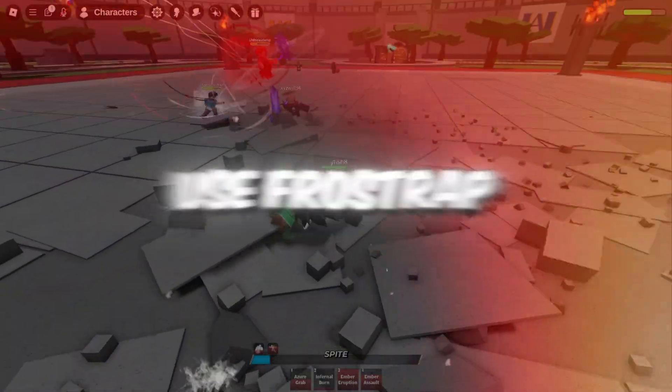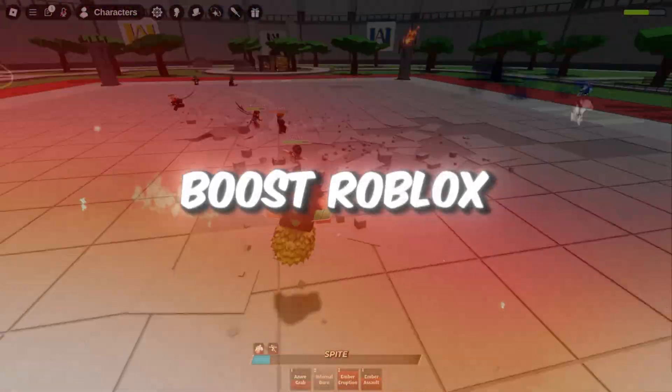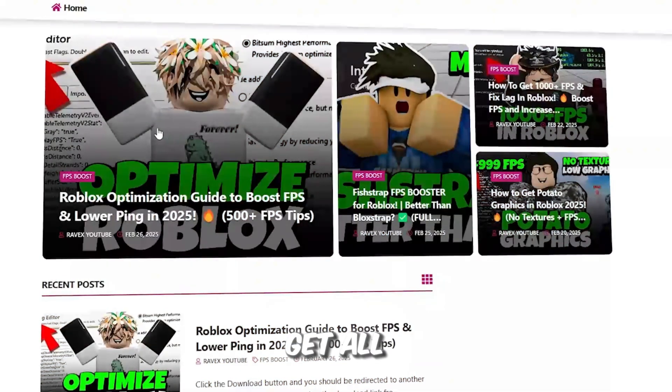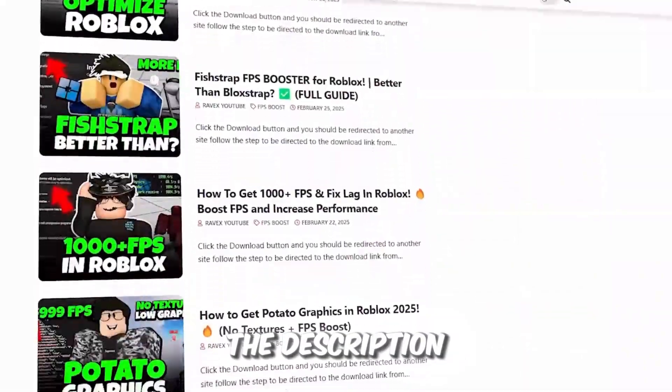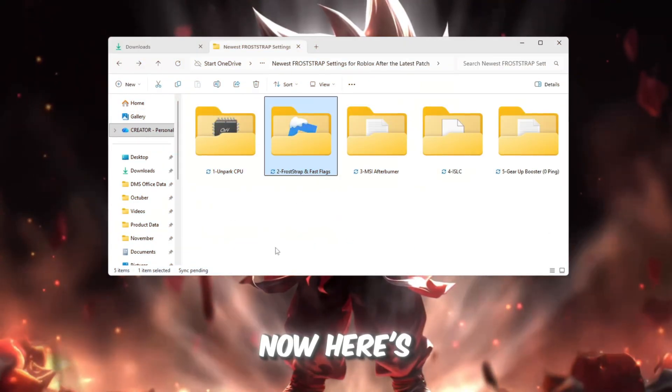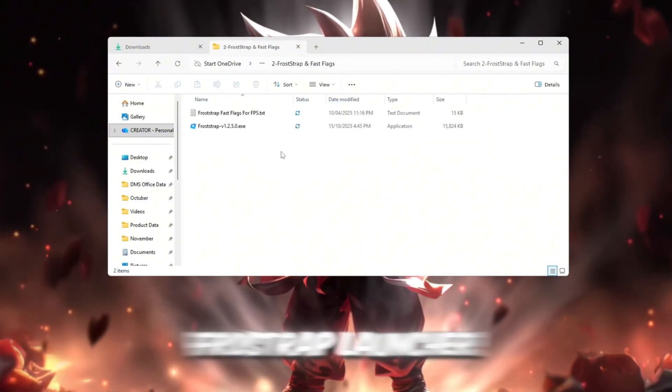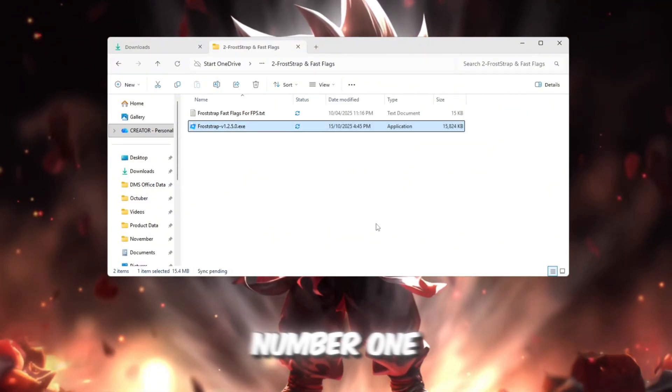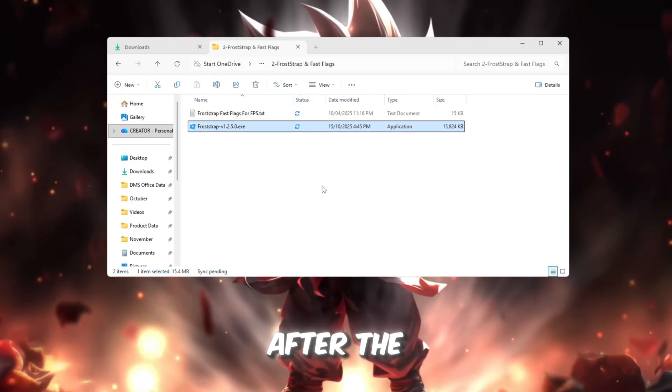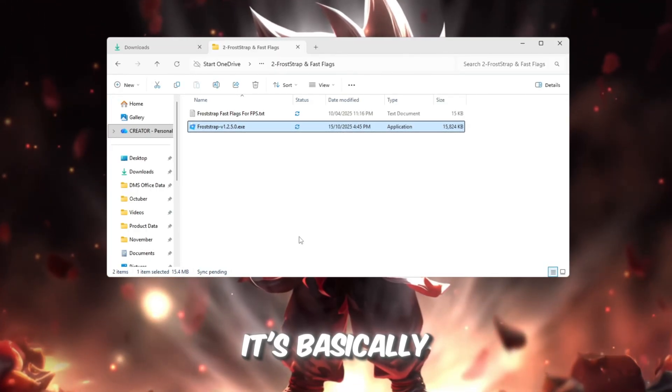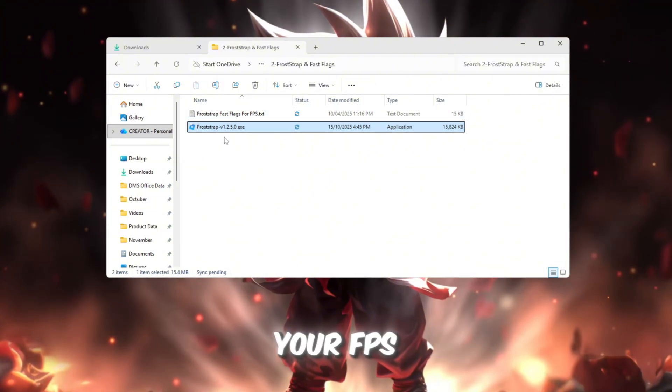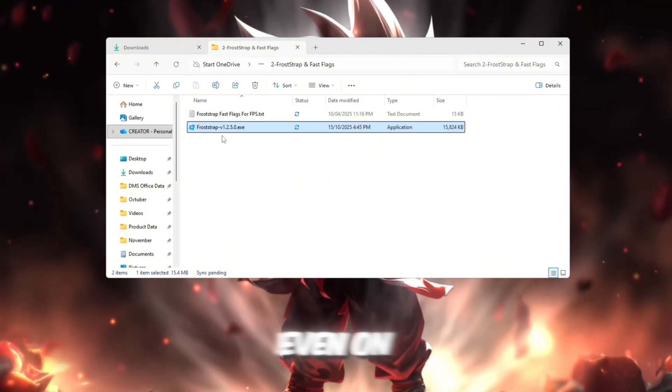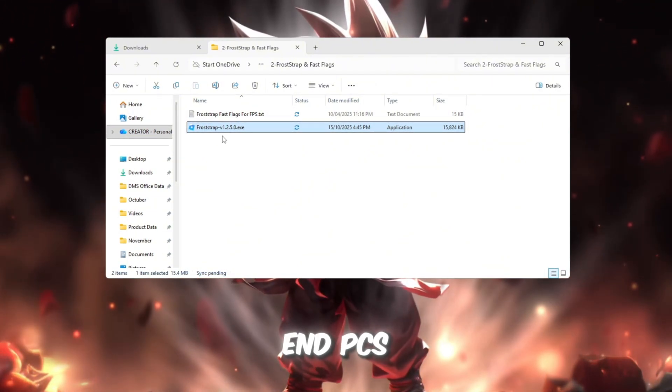Step 3: Use Froststrap and Fastflags to boost Roblox performance. Now here's where things get exciting. The new Froststrap launcher has quickly become the number one Roblox performance launcher after the recent update. It's basically an upgraded version of Plexity, and it can push your FPS up to 500+, even on mid-range or low-end PCs.